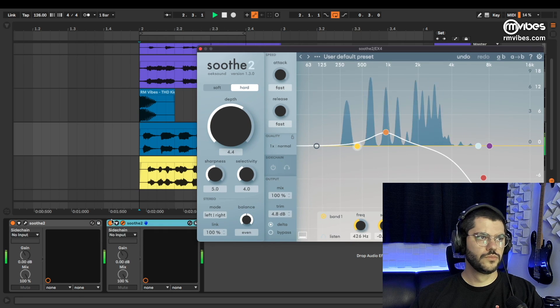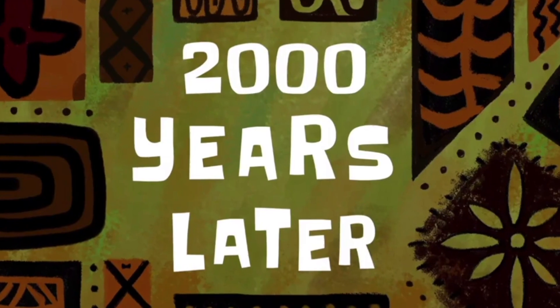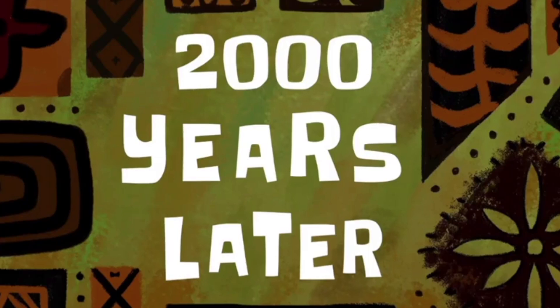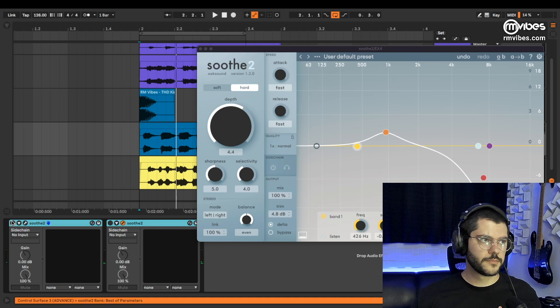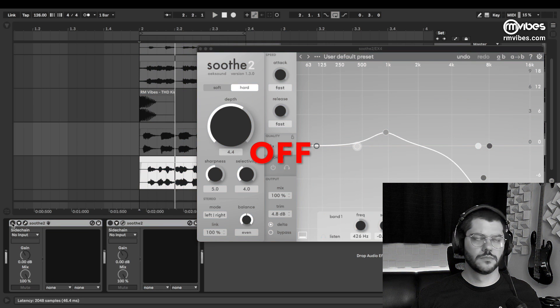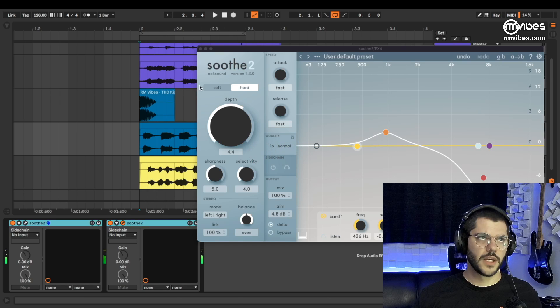2,000 years later. So — before and after.